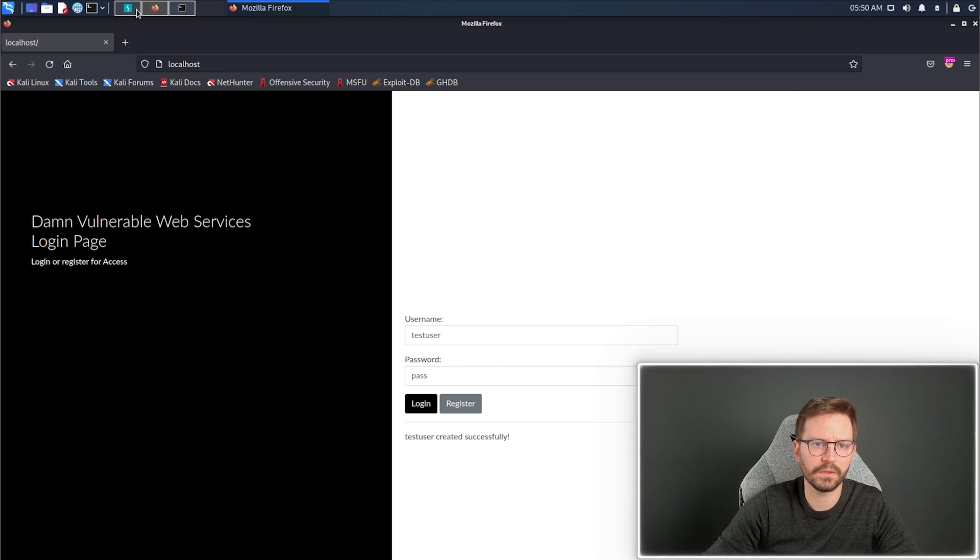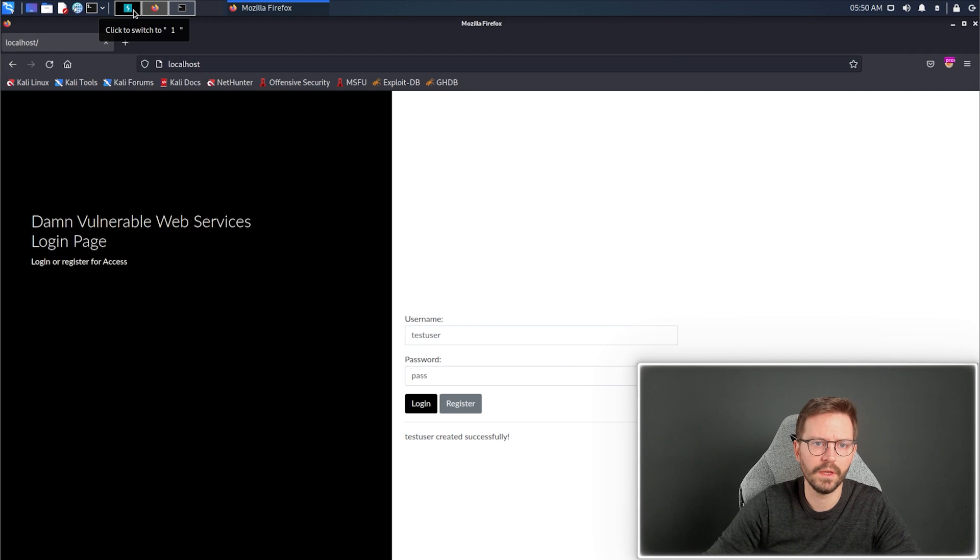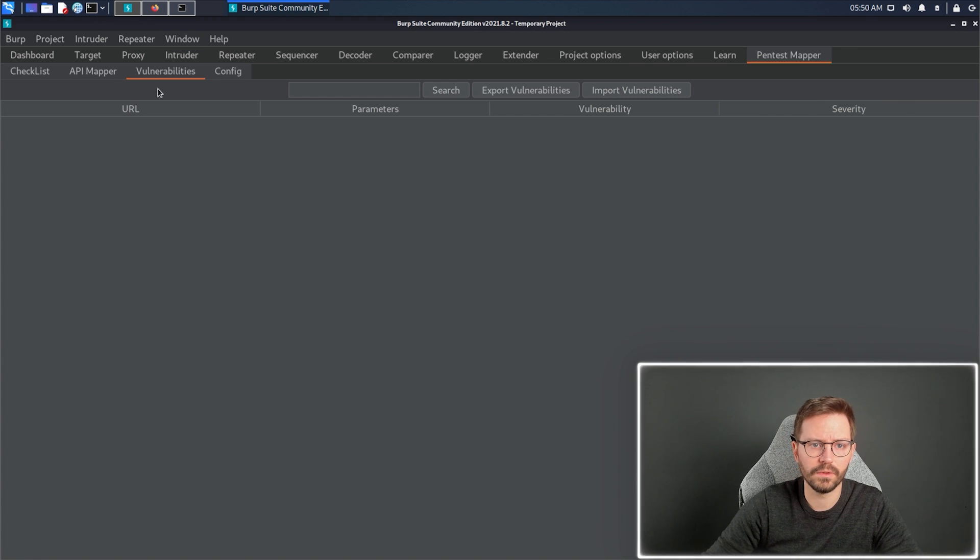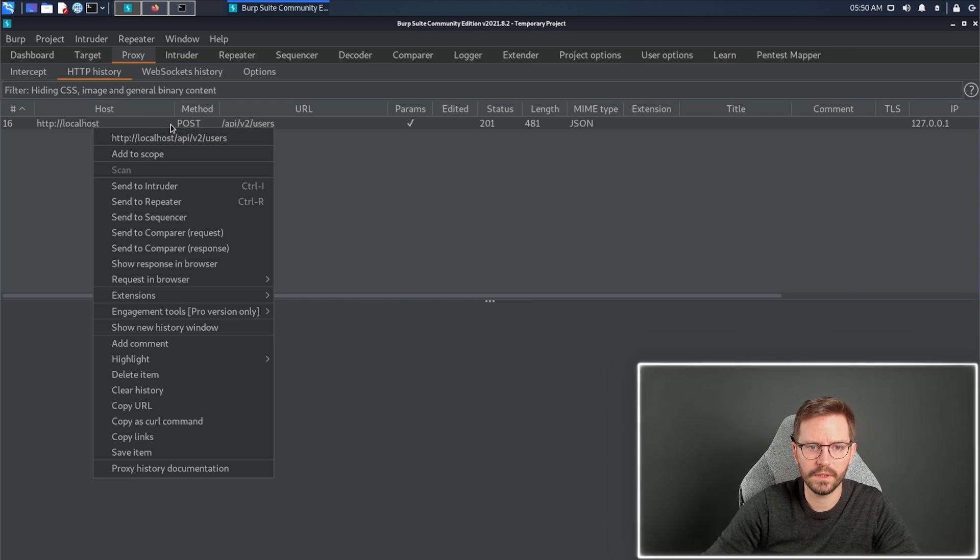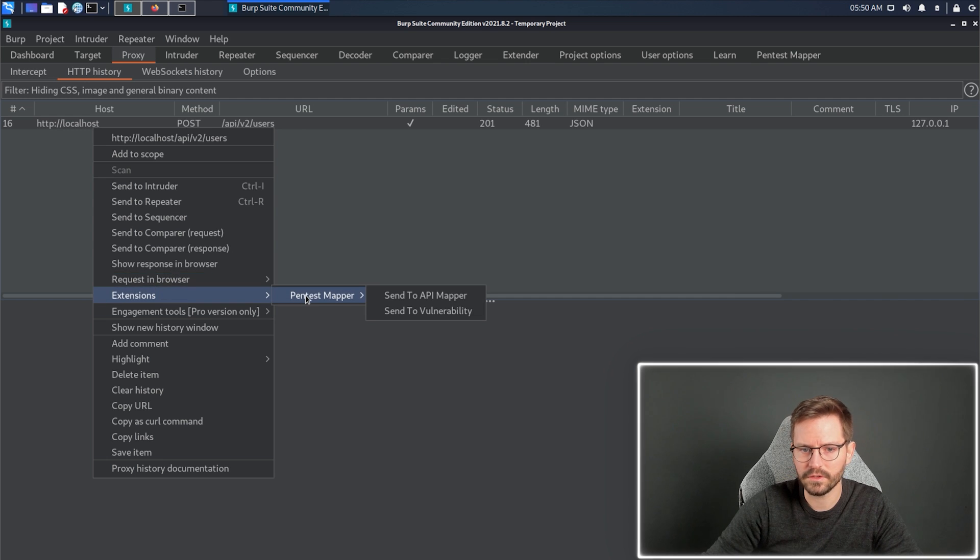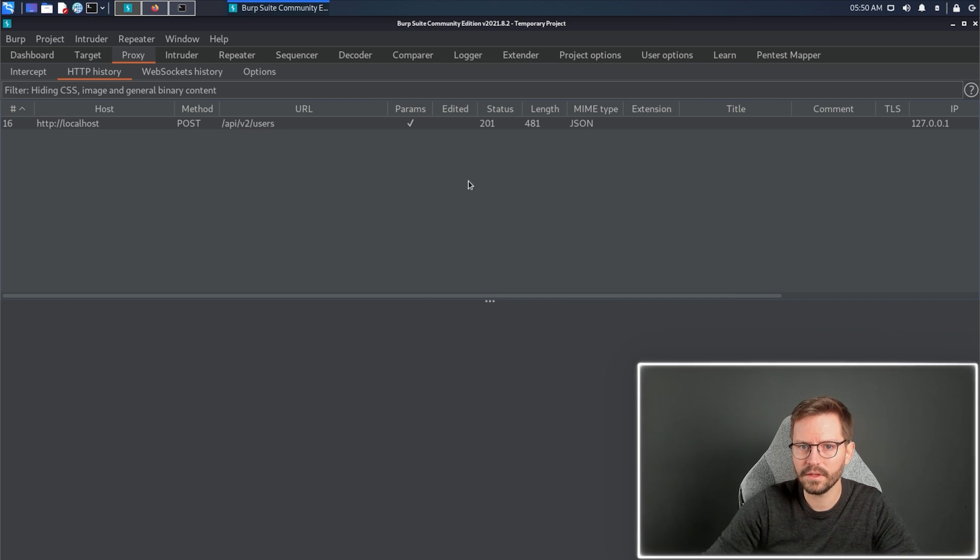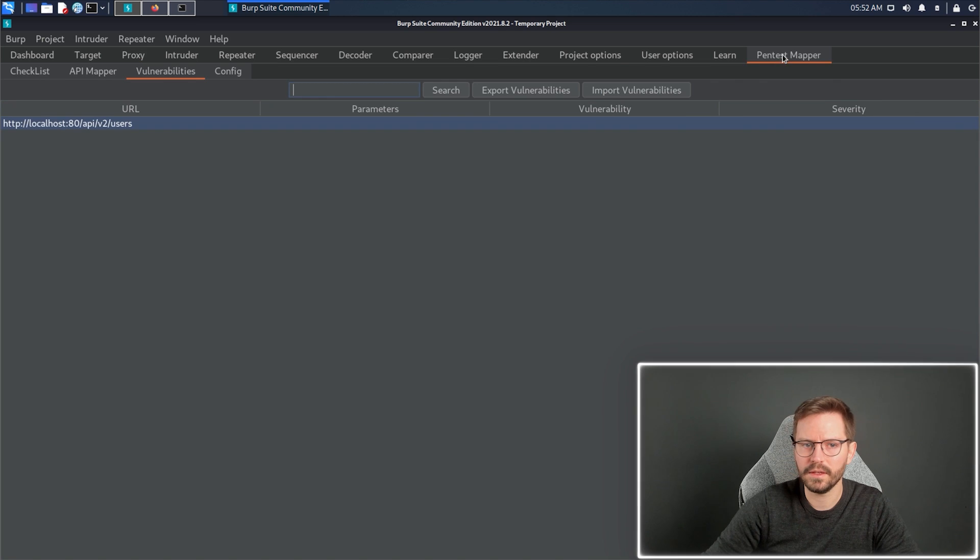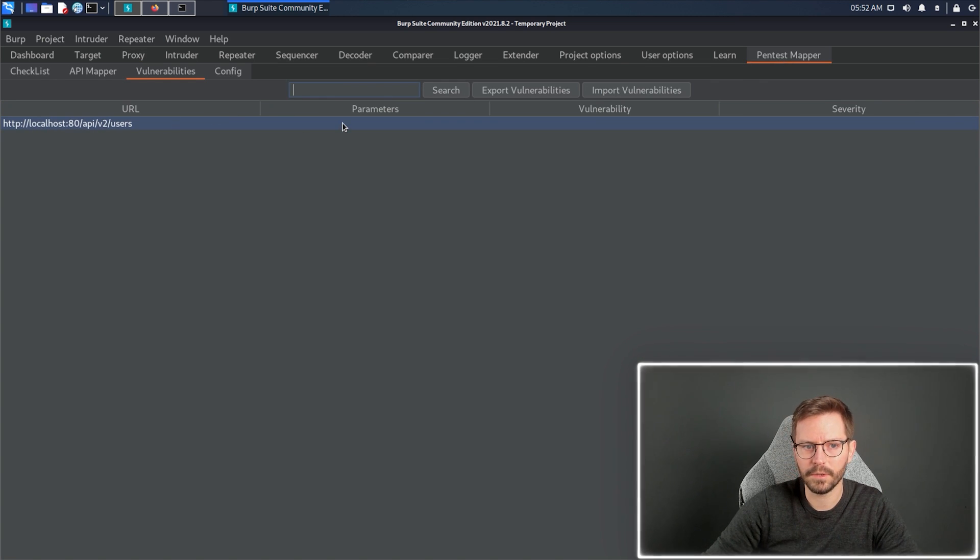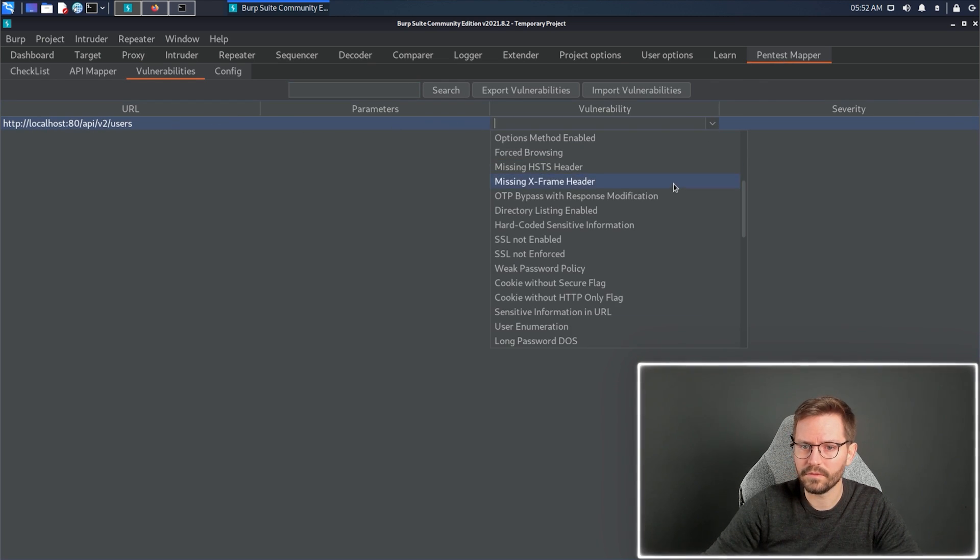This is a weak password policy that we want to flag up to the engineers. If we come back to proxy, HTTP history, we can see the POST request, extensions, pen test mapper, send to vulnerability. And when we come back to here, we can see the URL, we can see parameters, and we can set the vulnerability.